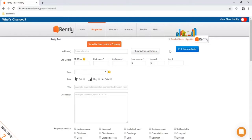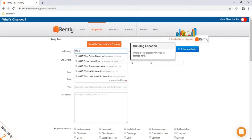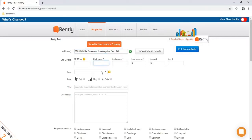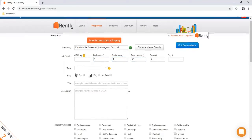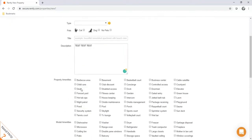We can pull from all of those property management softwares and preload your data so you're not having to re-enter that information. Now I'll show you how to enter in a property manually. You would type in the address — bedrooms, bathrooms, and rent price are required fields. Additionally, you can type in a description and select any amenities that you have on the property.